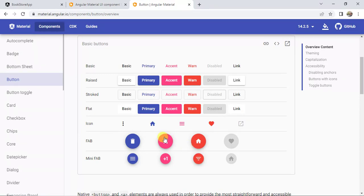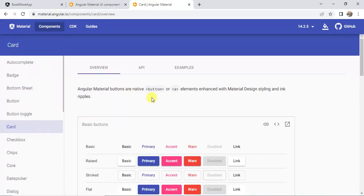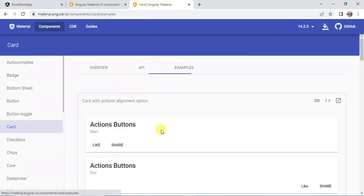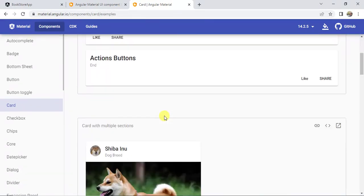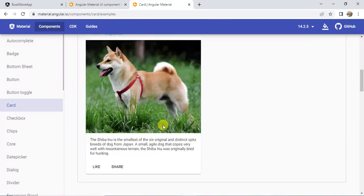Now let's click on Buttons. Here we have various types of buttons that we can use in our application — some common buttons and some icon buttons. Click on the Code tab and here we have the code if you want to have this type of display in your application.